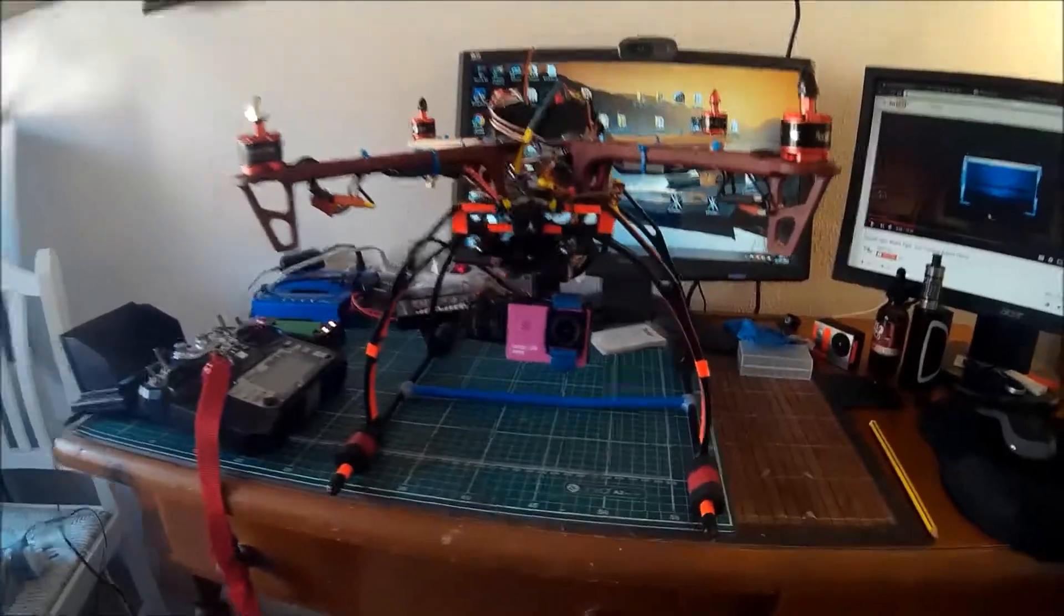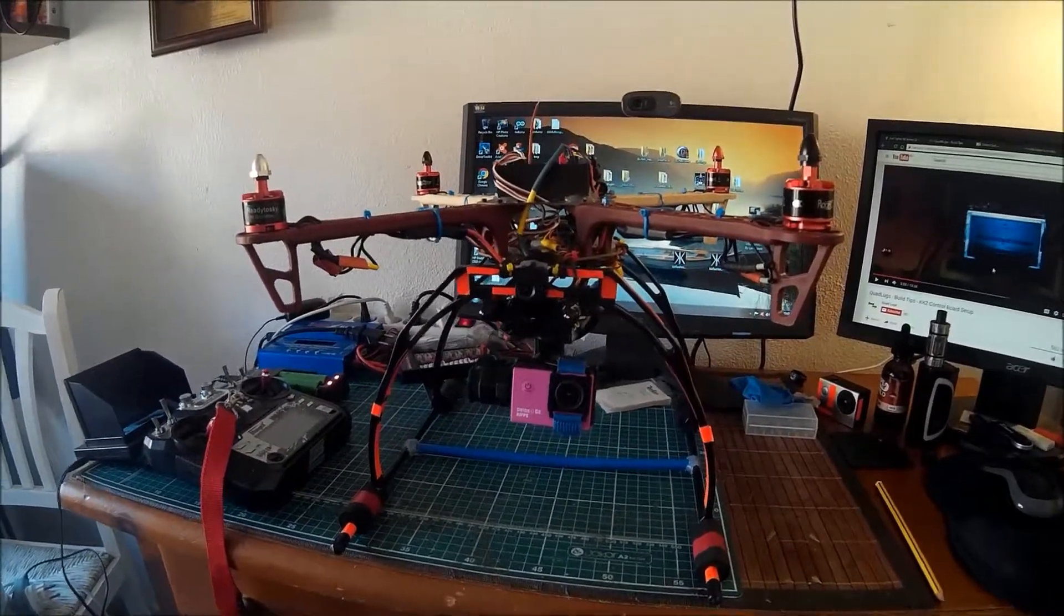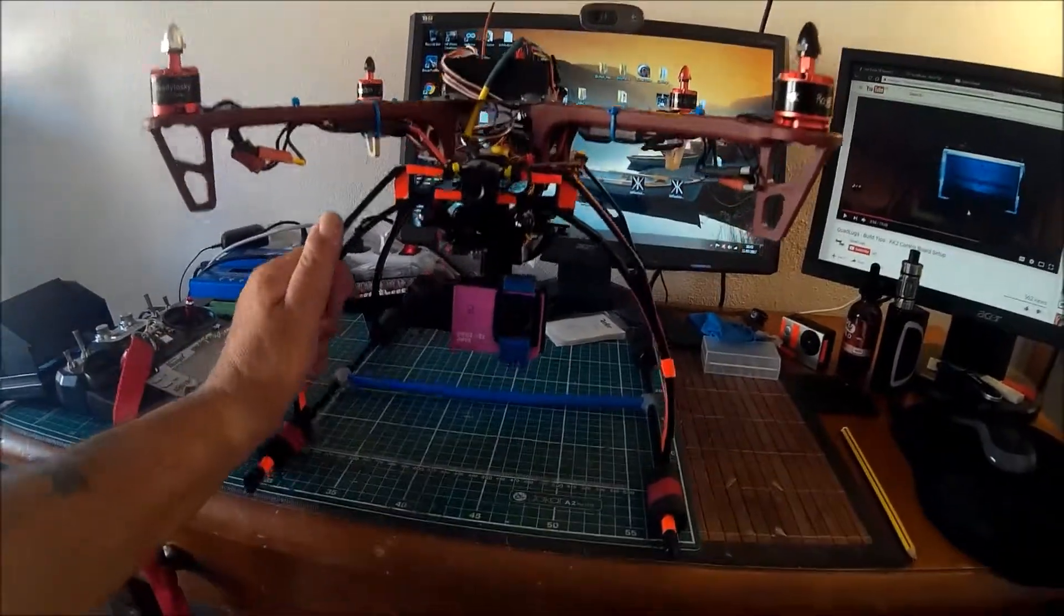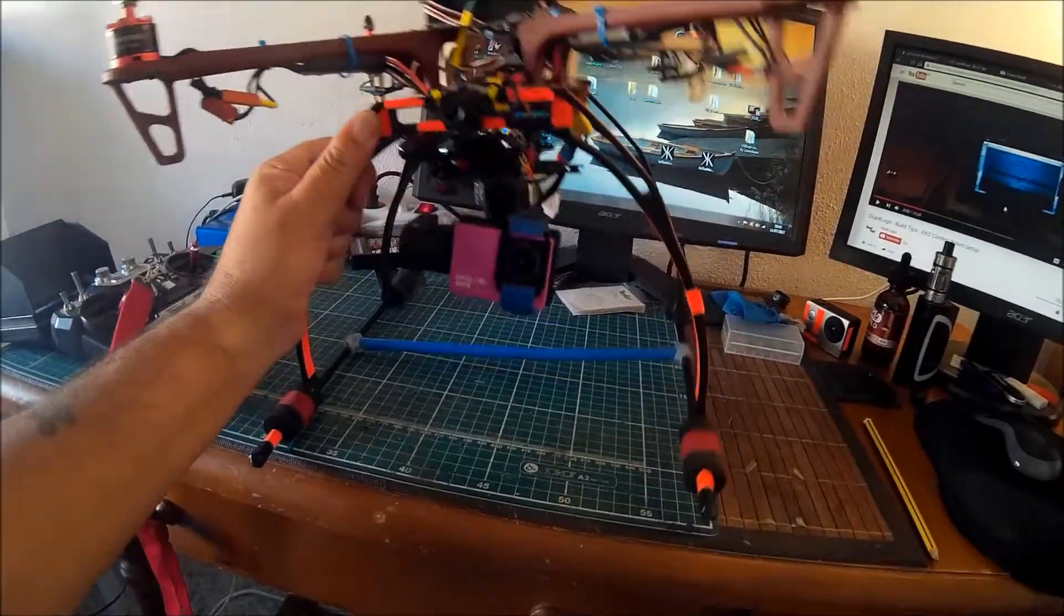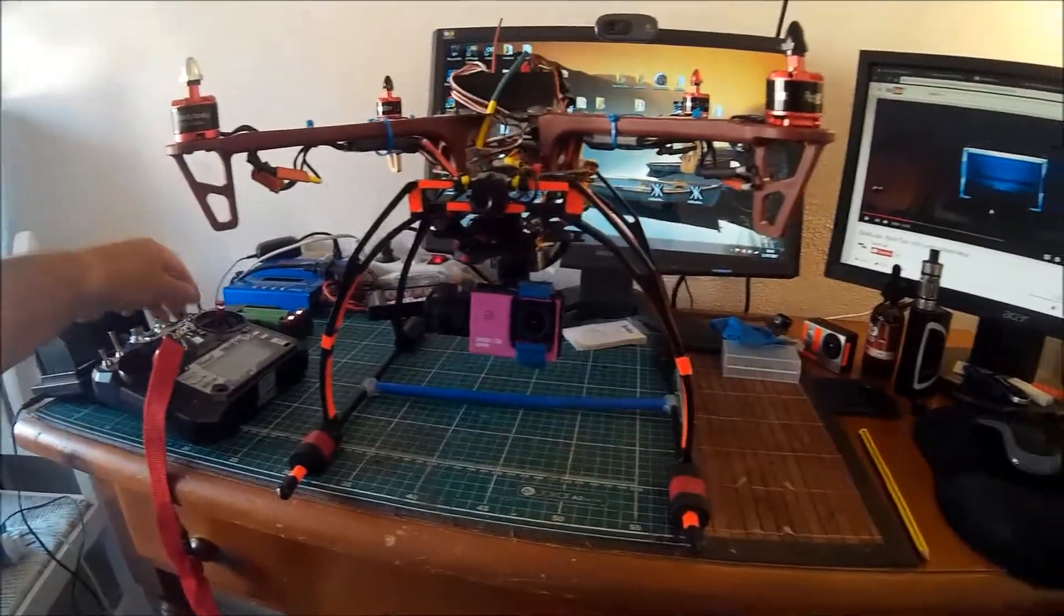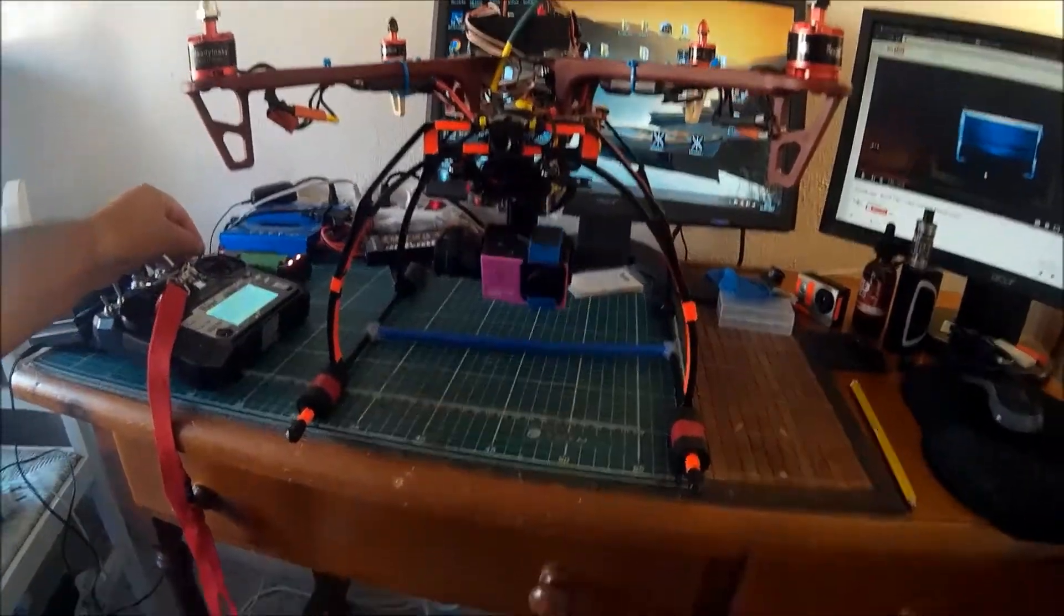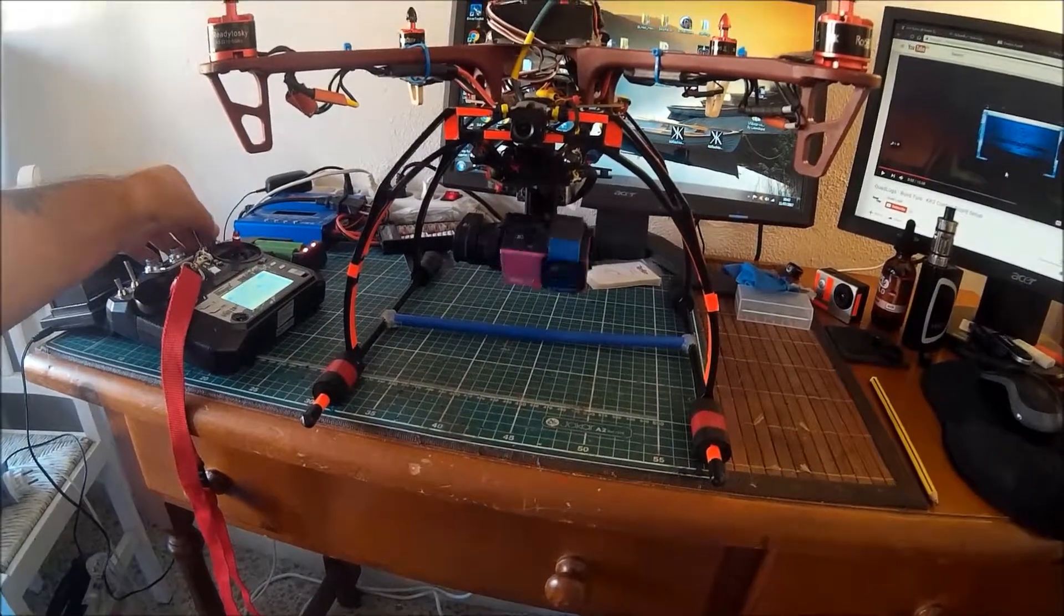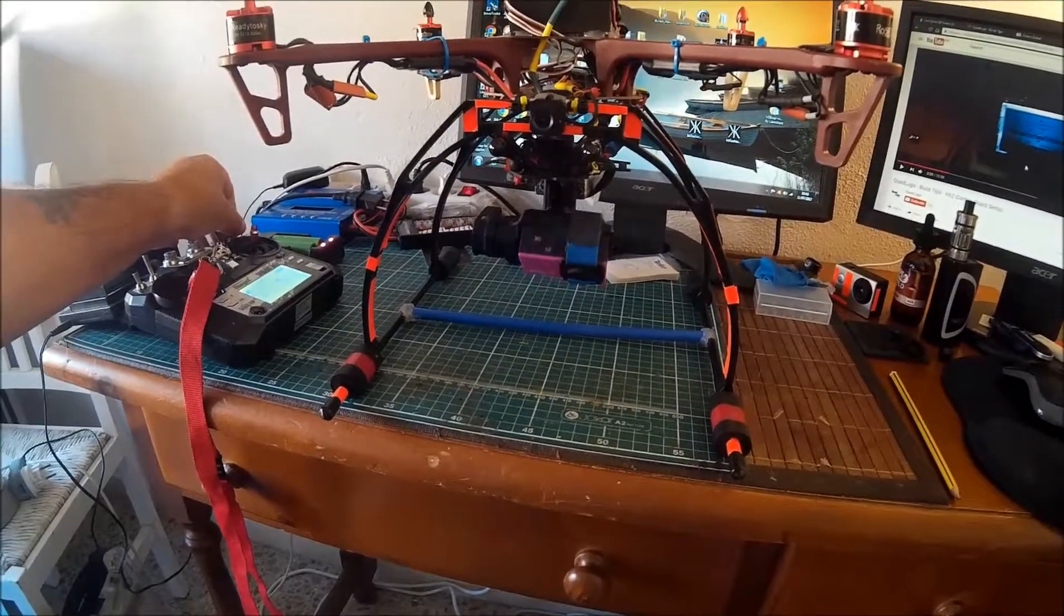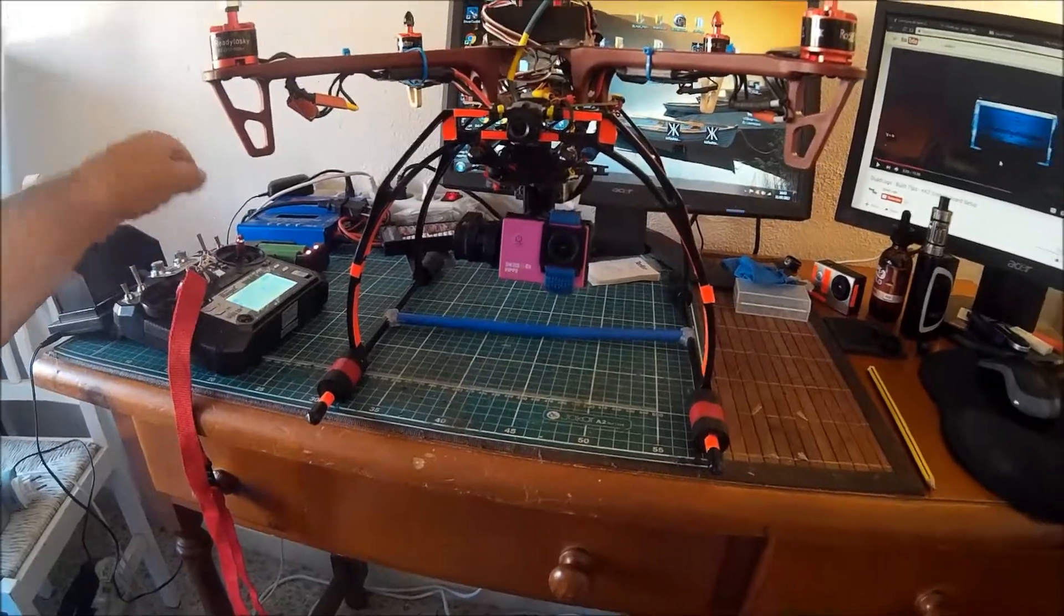It flew quite well. I think I've got to do a few more PID adjustments, but the gimbal is great. I've even put it on here on the switch, on an auxiliary switch, up and down.